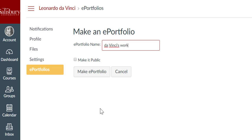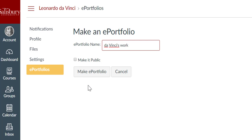Then decide if your ePortfolio will be public or private. You can change this setting later, so if you want to keep it private while you develop it and then make it public when you're ready for it to be viewed, you can. For now, I'll keep it private. When you're ready, click on the Make ePortfolio button.